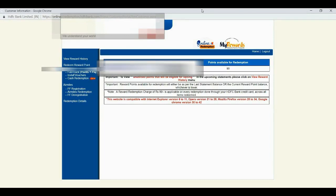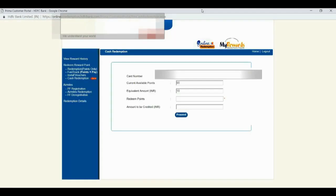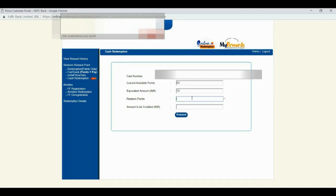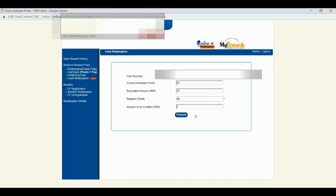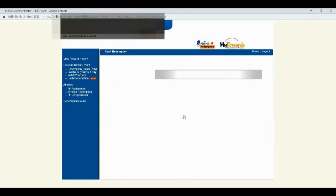Yeah, now we can see what is the available points. Currently I have 90 available points and that's equivalent amount is 18 rupees. Last month I have already redeemed my points, that's why it is less. Anyway, I will open my statement and we can cross check how soon it is credited.